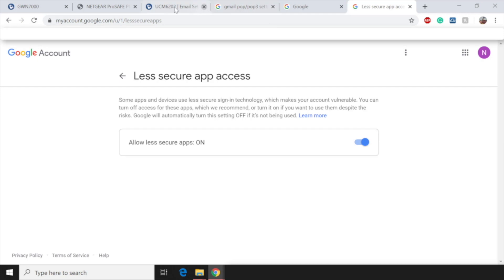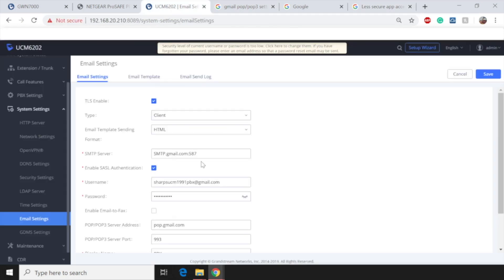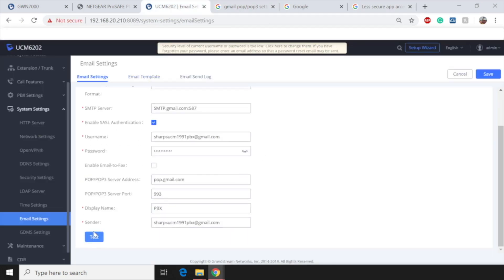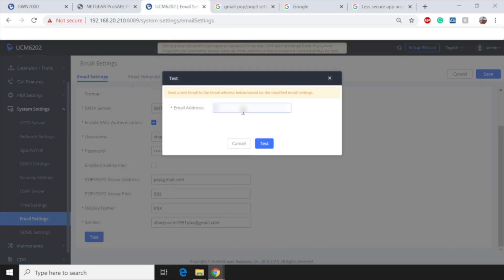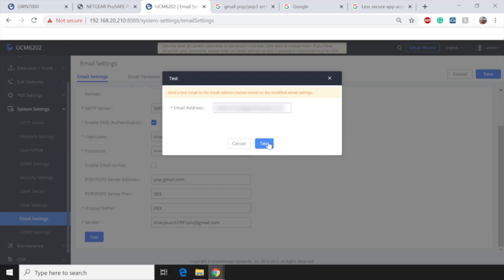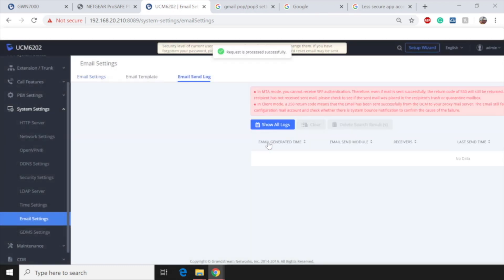So with this enabled, let's go ahead and go back to the UCM and now test. So let's go to the bottom of the page, send to the email. Now I did clear out some of the other emails just so we can have a little clean slate here. But I'm going to send it to the same email. All right. And if everything is done correct, we should see a 250 send. So let's go ahead and hit test.